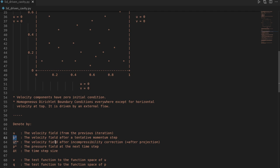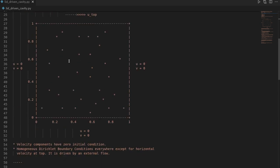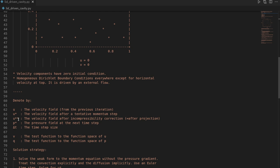By u* (u-star) I denote the velocity field after a tentative step. According to Chorin's projection method, we first solve the momentum equations without the pressure gradient, getting a velocity field at a future point in time that does not respect incompressibility — it could potentially create or delete mass. By u** (u-double-star) I denote the velocity after a correction step that enforces incompressibility. By p* I define the pressure field at the next time step — think of it as a pseudo-pressure used as a tool to enforce incompressibility. We use a simple Euler step in time with constant time step size Δt.